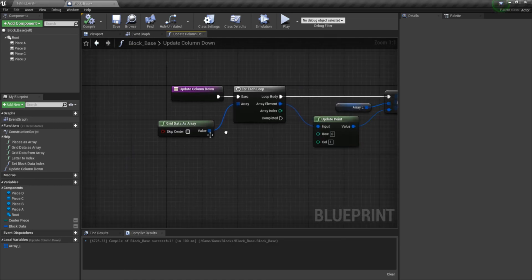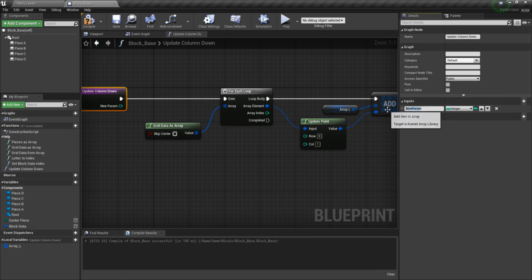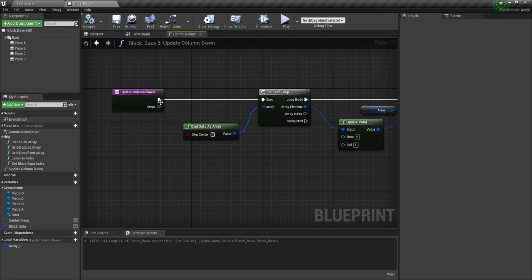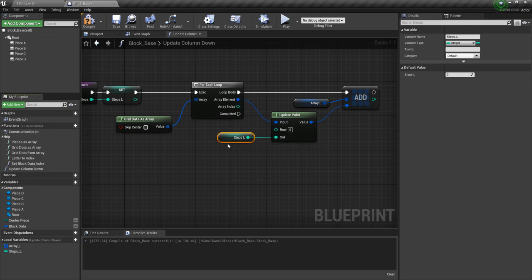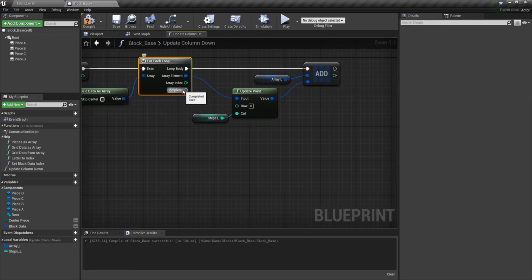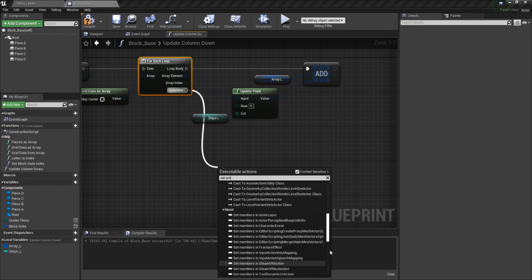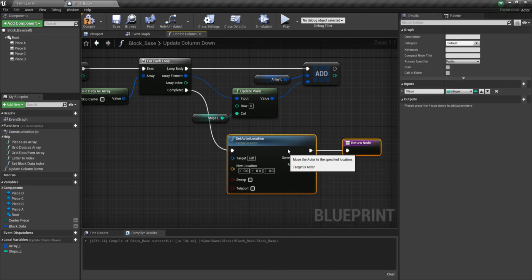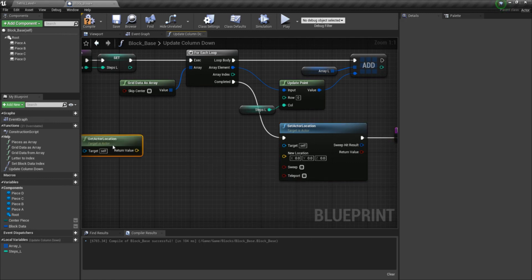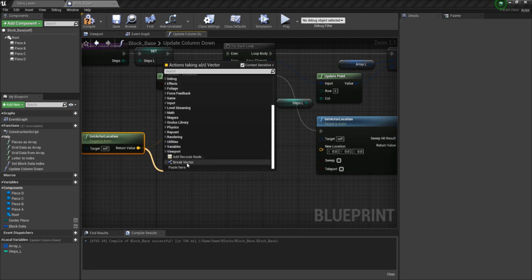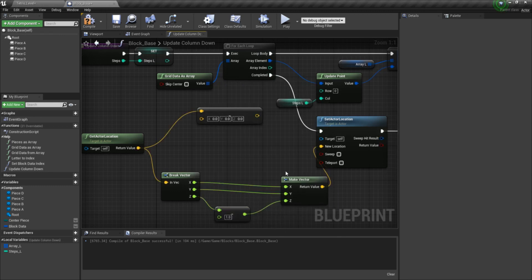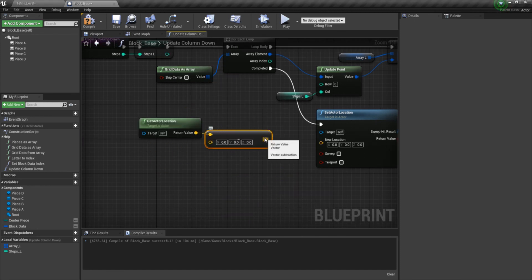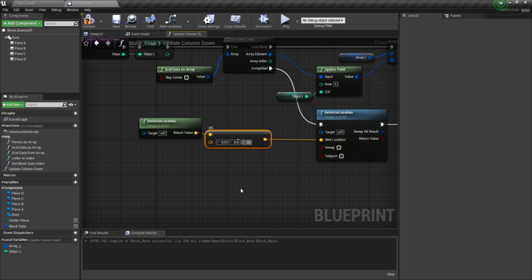Now before we continue on, let's go ahead and add one more input called steps. This is because we might not want the piece to just go down one — we might want it to go down multiple times, and you'll see what I mean later. Promote this to a local variable. Now we're going to add a SetActorLocation and a return node. We're going to get the actor location, and because we're going down we're going to subtract it. Instead of breaking the vector and subtracting and plugging everything back in — which works — you can also just take a minus vector from vector, plug that in, and set the value once and you're all set.